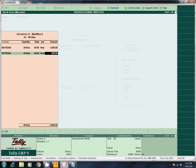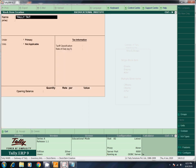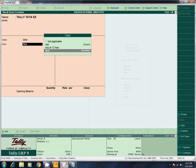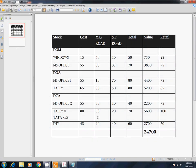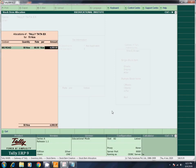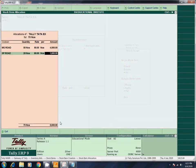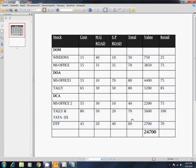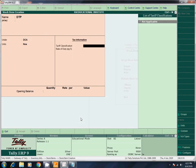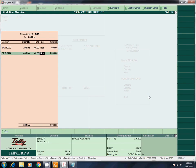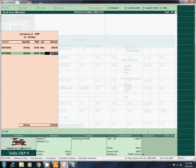Next: Tally. Under DCA. Units NOS. Next: EX (DTP). Under DCA. Units NOS. MG Road: 50 at rate 80 = 4,000. SP Road: 20 at rate 80 = 1,600. Total 5,600. Next DTP — 60 total. Under DCA. Units NOS. MG Road: 20 at rate 45. SP Road: 40 at rate 45. Total 2,700. Accept.